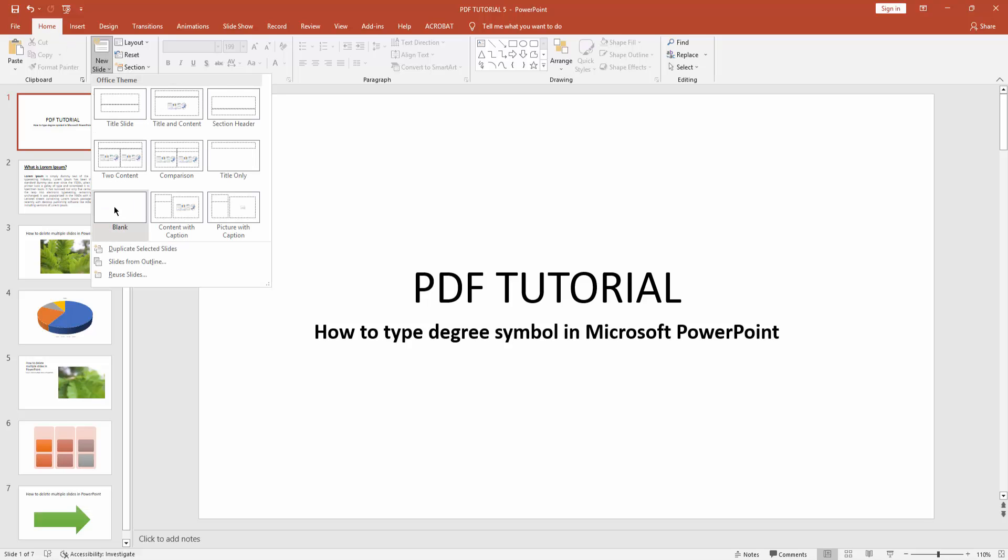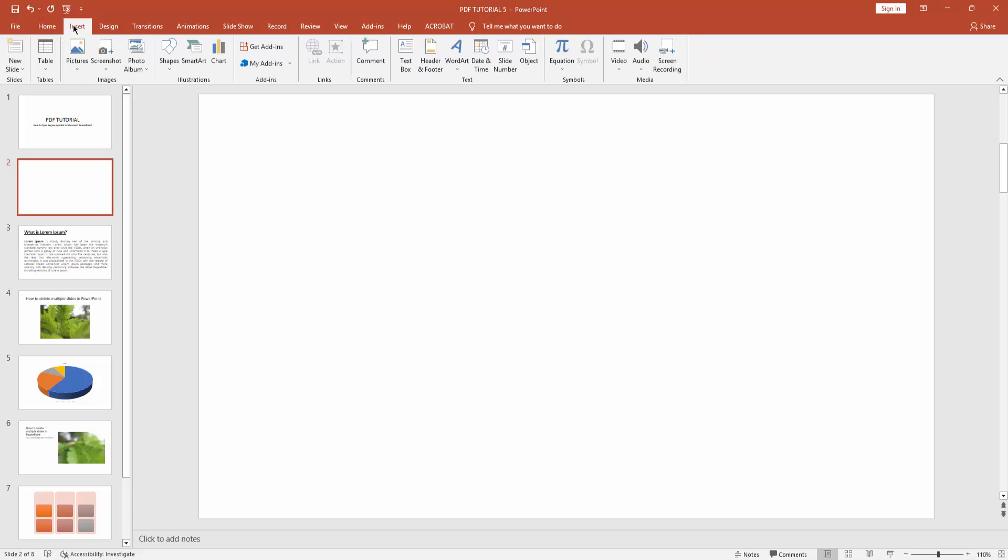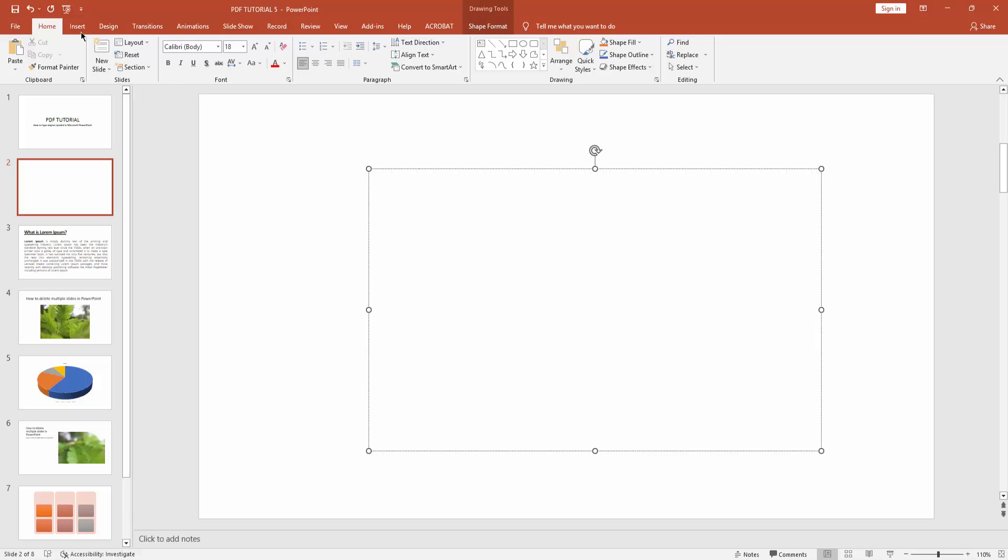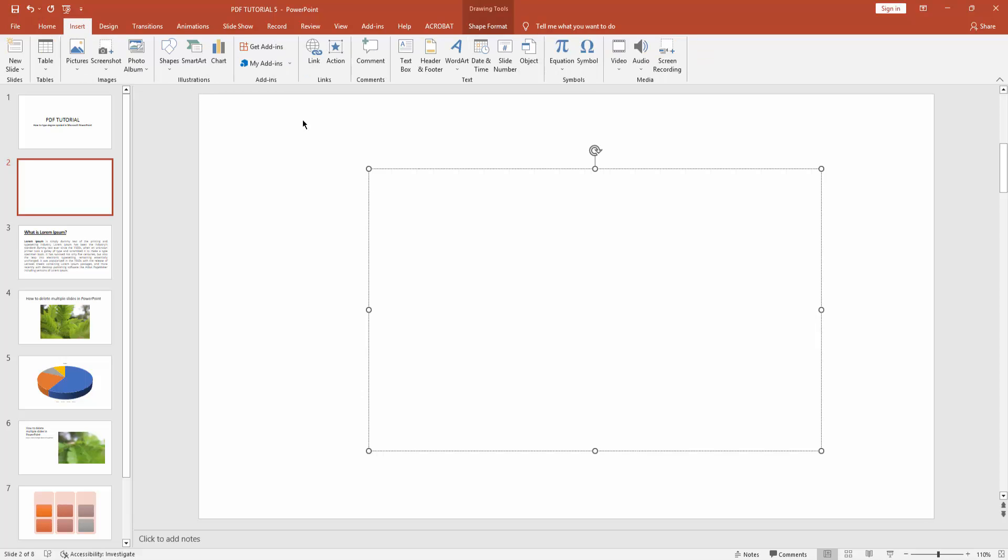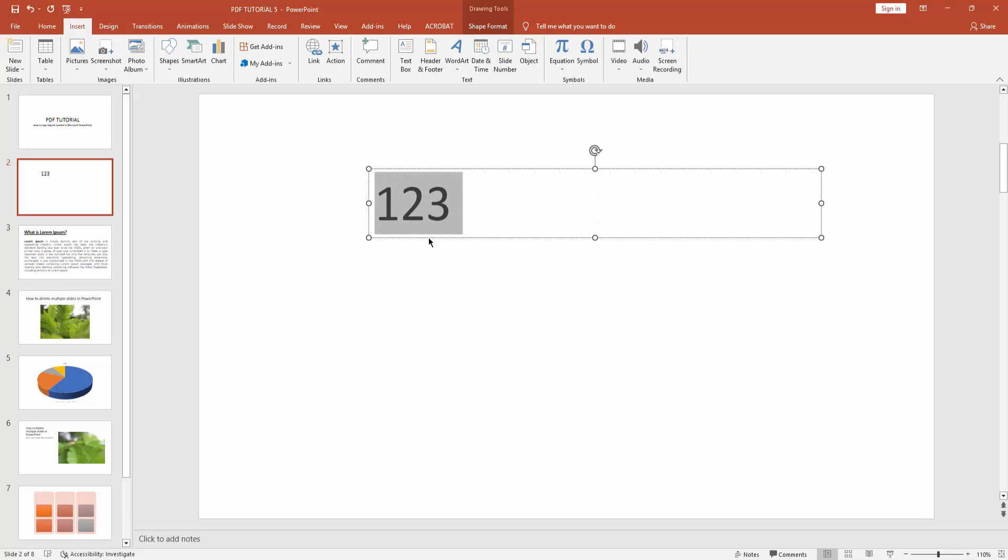Drop down menu, then create a blank slide. Then go to Insert menu and insert a text box. Now type any number, then select this text and make it big.